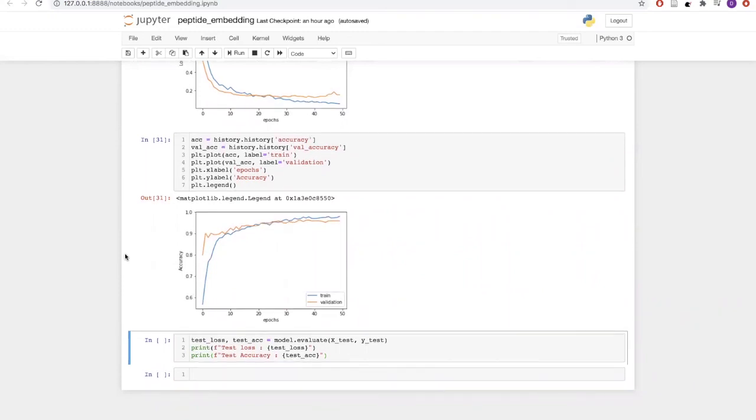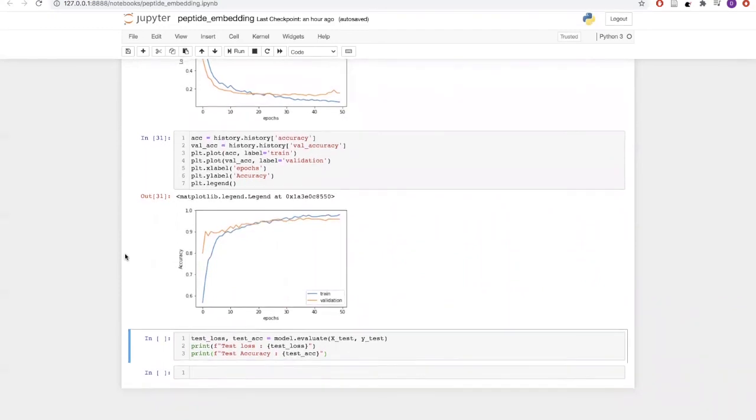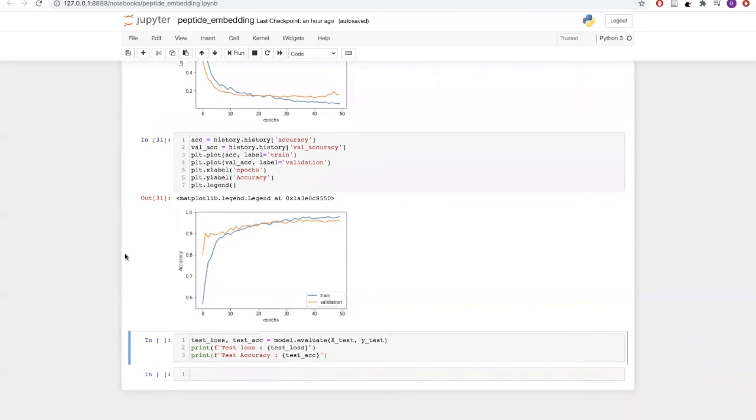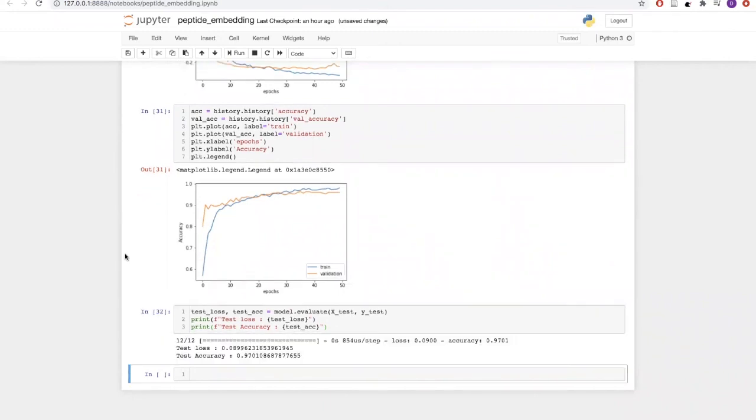Now let's evaluate our model on the test data, which we had initially split using train-test split. On our test data, we have got a loss of 0.089 and we get an accuracy of 97%.